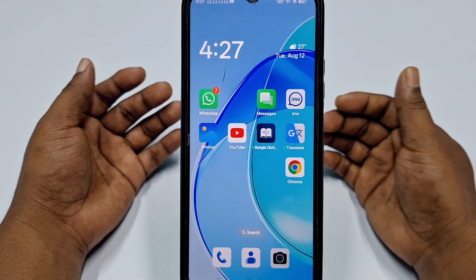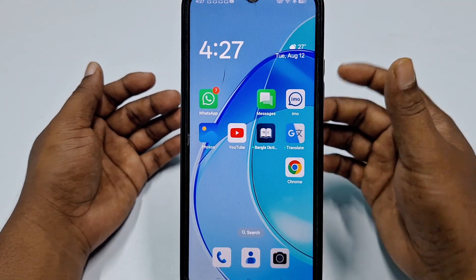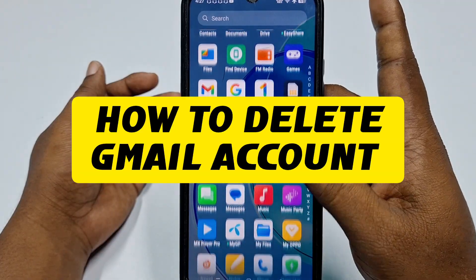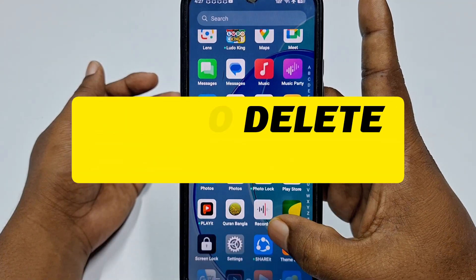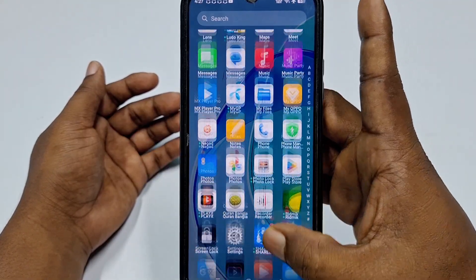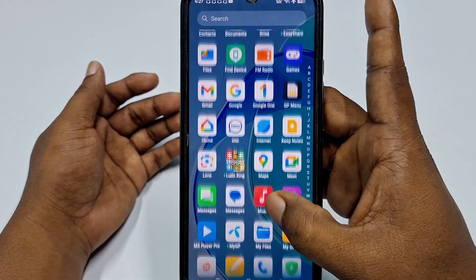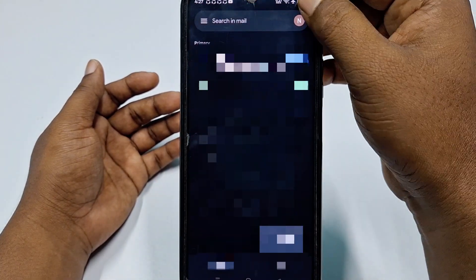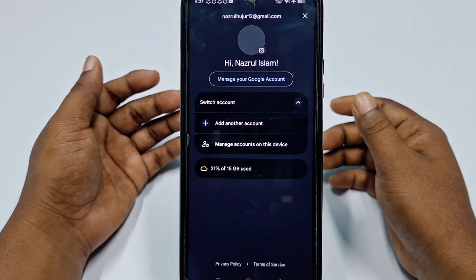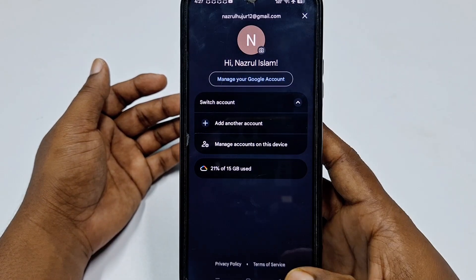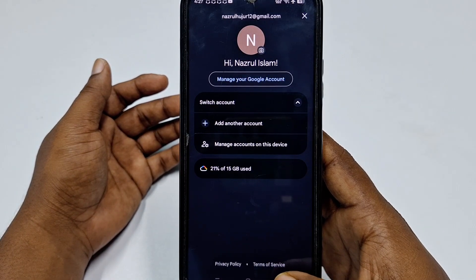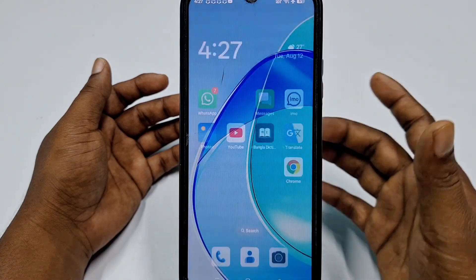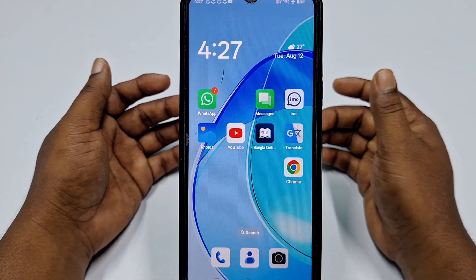Hi dear friends, welcome back to my channel. Today in this video I'm going to show you how to delete your Gmail account permanently from your Android phone. We create lots of Gmail accounts and later we need to delete them, so if you don't know how, there's no worry — today I'm going to show you the easiest and newest process.